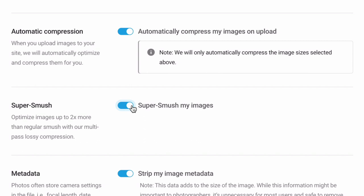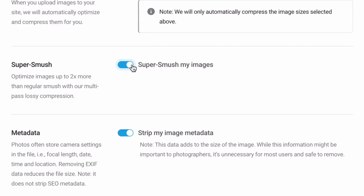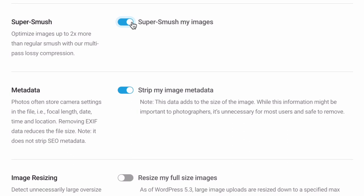This should be used on every site unless you have a customized manual optimization strategy for a portfolio or photography site, or you're not concerned with bandwidth or speed. Unless you're using your media library as the primary storage device for your original images.